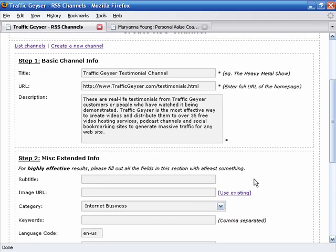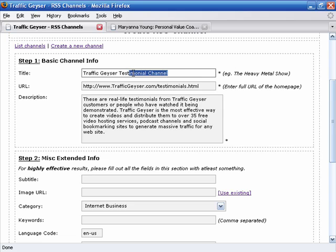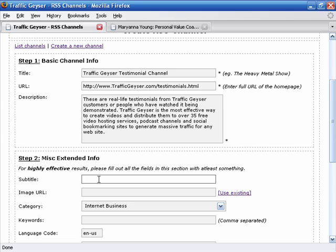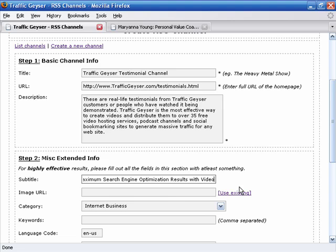Now from here, we may have a subtitle. And again, the big thing that I recommend is generally speaking, you want to keyword load your titles and your subtitles. Now I didn't do that in this case, but I might put in here for the subtitle, Maximum Search Engine Optimization Results with Video.